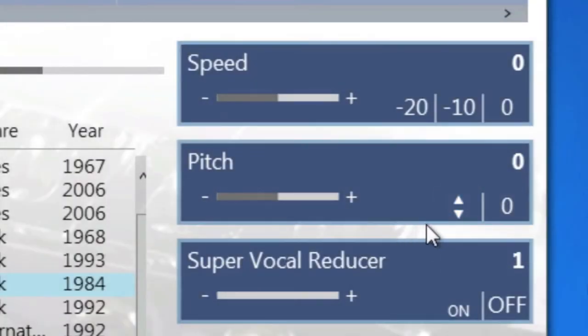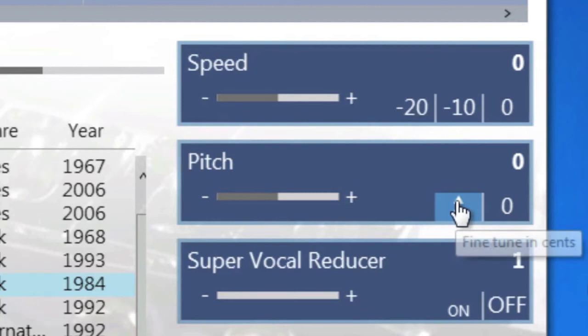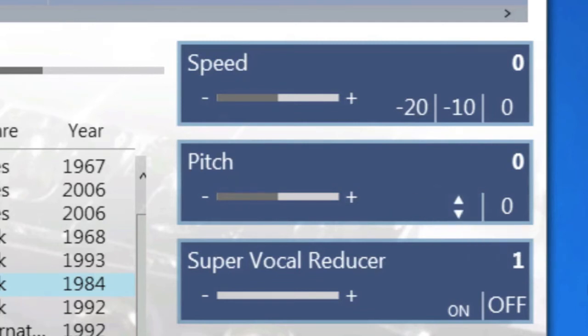Also on the pitch function, you'll see that we can fine tune it exactly, as well as reset at any time.